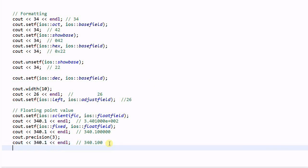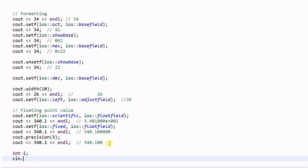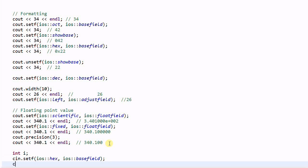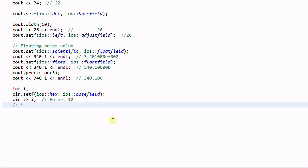We can also do the formatting for the input. Integer i; cin.setf(ios::hex, ios::basefield). Now cin >> i, and at this point if we enter 12 in standard input, in the end i will not be equal to 12, i will be equal to 18, because 12 is parsed as a hexadecimal number.